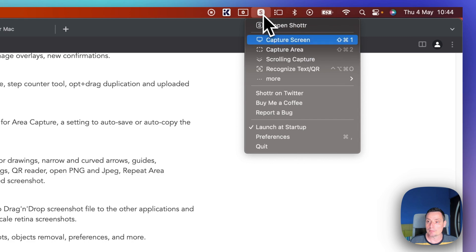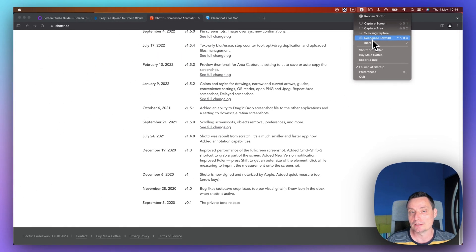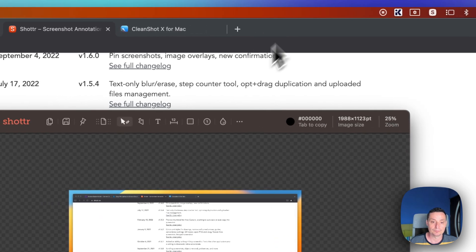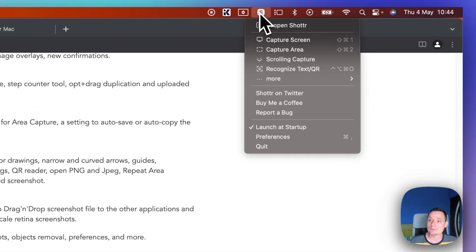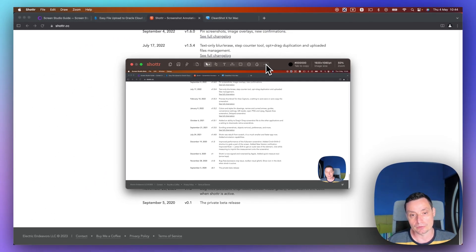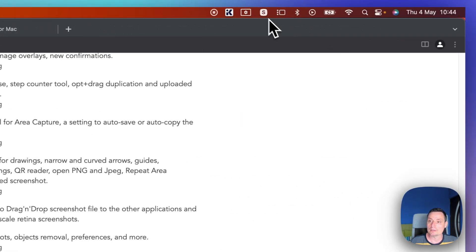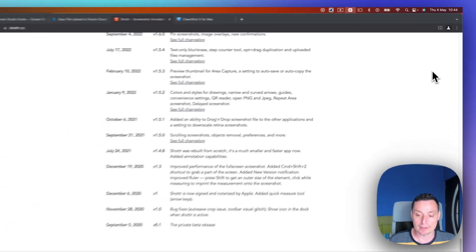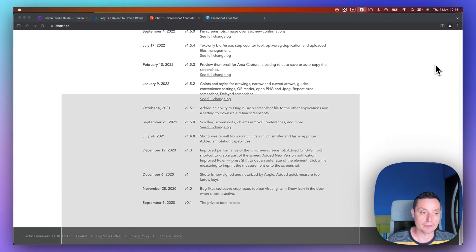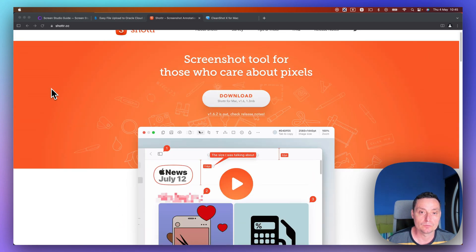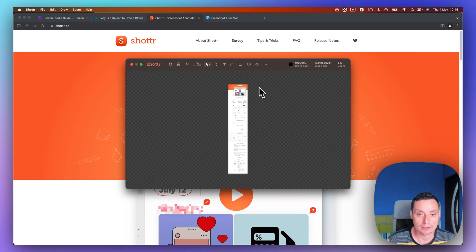Another thing this tool can do is recognize text or QR codes — so if you have an image, you can tell it to copy the text or QR code. You have the repeat area capture, and you can capture the active window. There's also a delay screenshot that takes a screenshot after three seconds. The scrolling up feature works similarly to scrolling down, and at the end it creates a screenshot with everything.